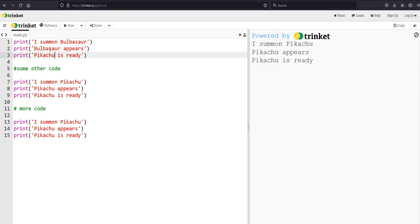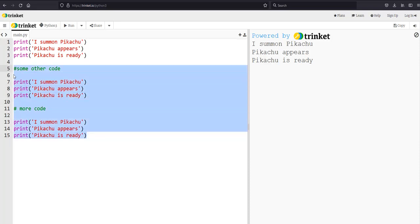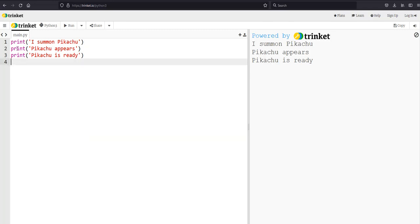This is where functions become really useful, because you can make this chunk of code reusable and then if you need to make a change to it later you'll only have to make that change in one place. So rather than copying and pasting these three lines everywhere we want to use them, let's turn them into a function.